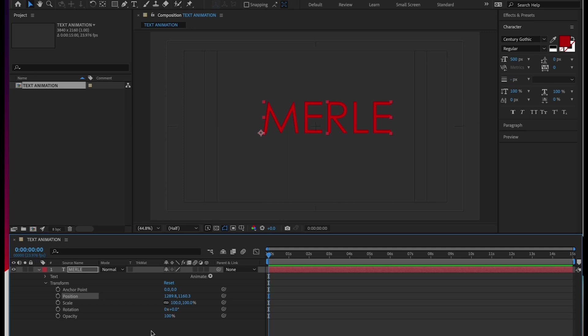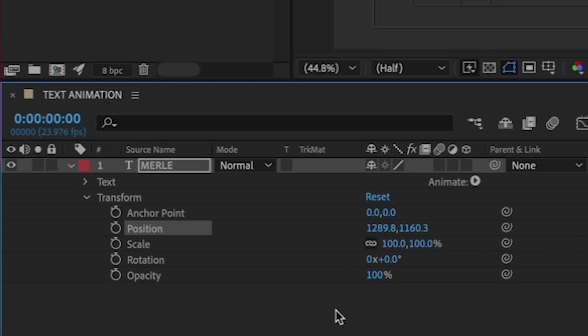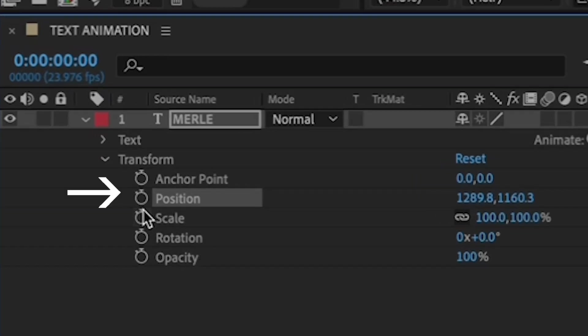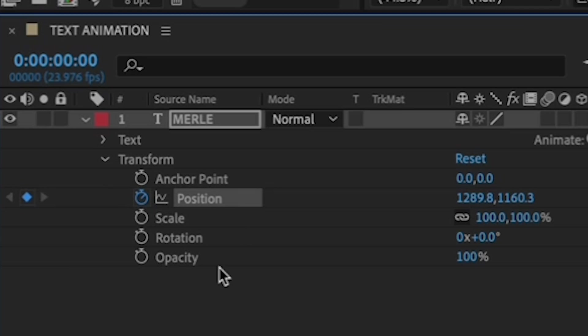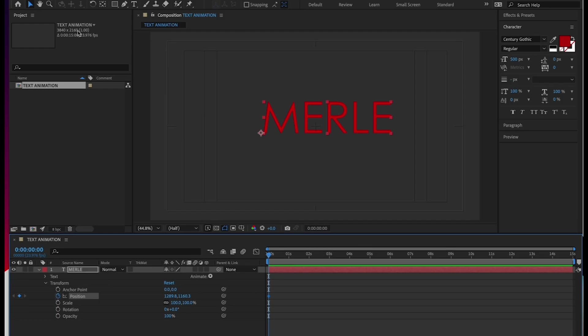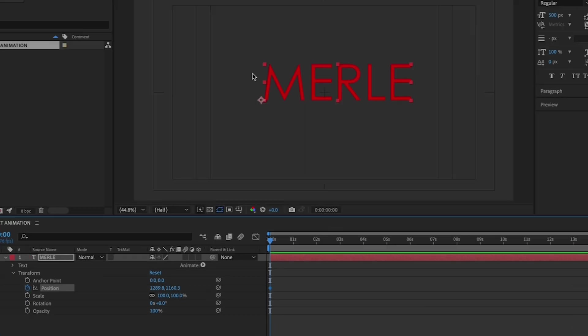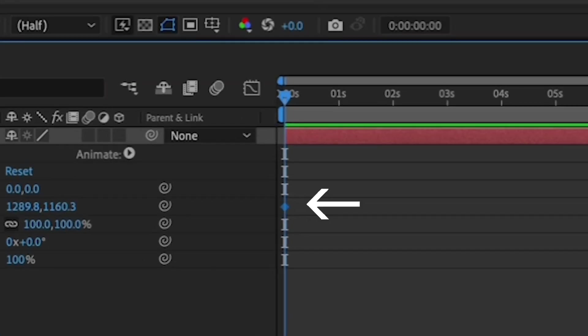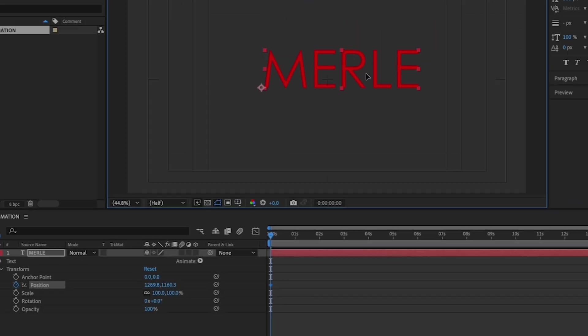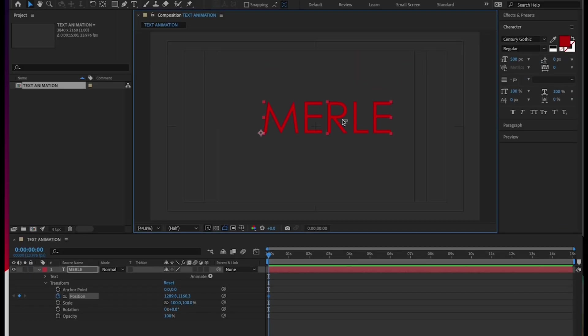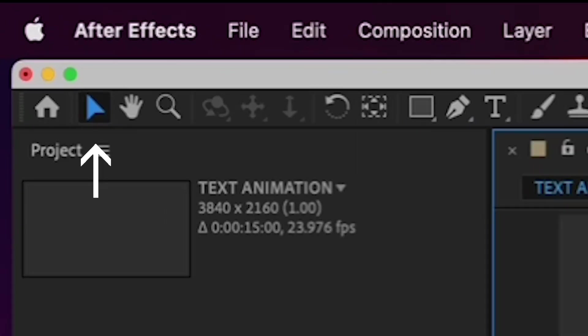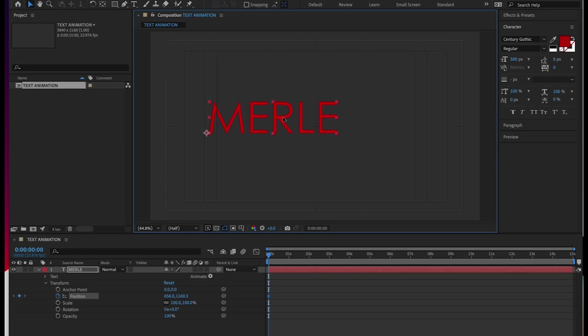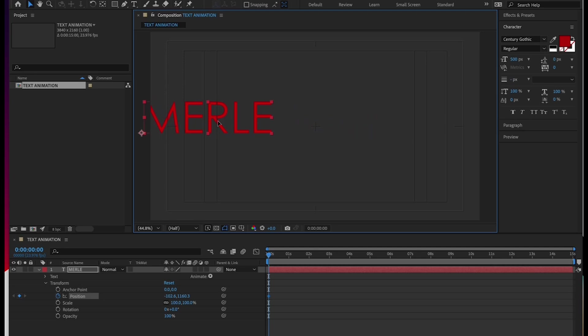To set your first keyframe, you have to click the stopwatch by the position value. So let's do that. This is important. Many first timers forget that you have to click the stopwatch to create your first keyframe. Once you do that, After Effects will automatically create a new keyframe for you. Each time you modify a value in the transform menu or any menu for that matter. Now we're going to go back up to the canvas and use the move tool in the upper left to drag your name all the way off the canvas on the left. Hold shift to drag in a straight line.